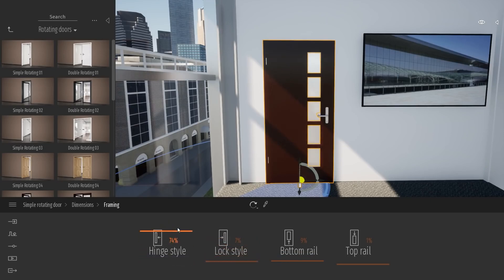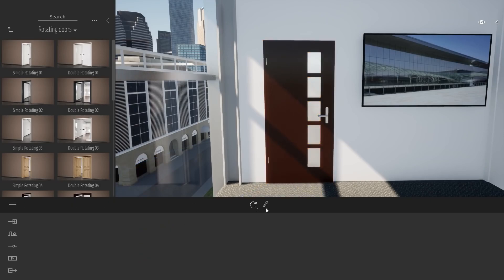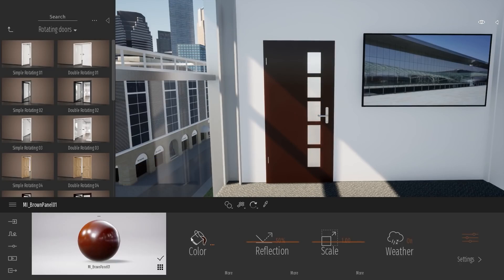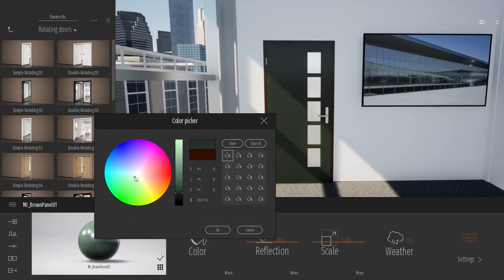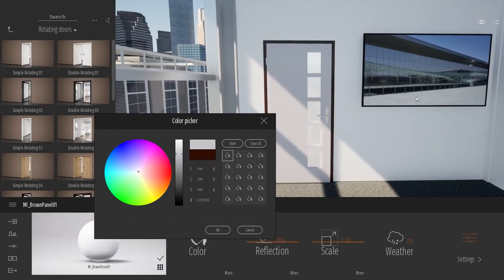You can also, of course, change the color of your door. So if I select my material picker here, I can change the color of the door individually from the case.